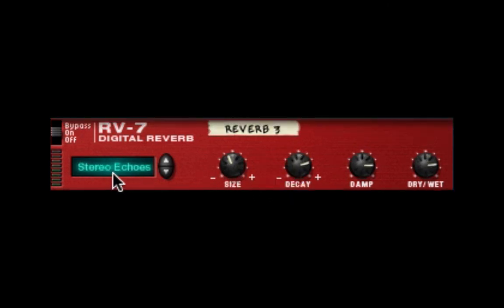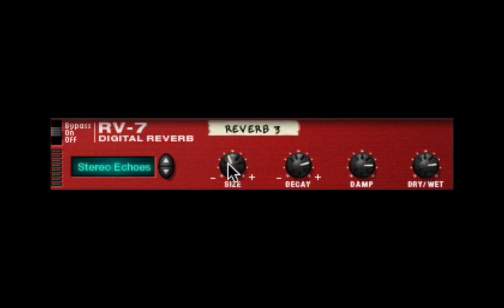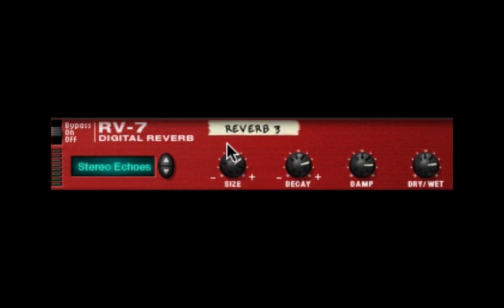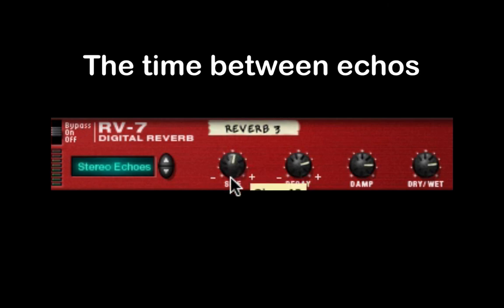Here we'll look at the stereo echoes. If you want to just have a quick stereo echo for an instrument, a vocal, or whatever, the RV7 is a good little useful tool. The first thing to know is that the size control here adjusts the delay time of the echo — not the size. It's the delay time for the echo.